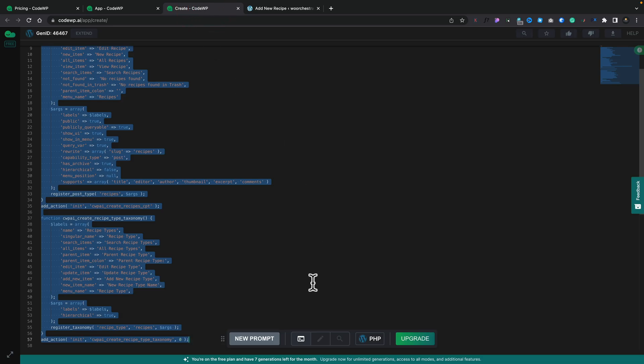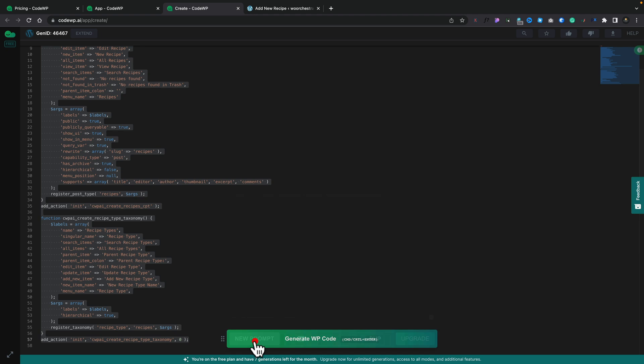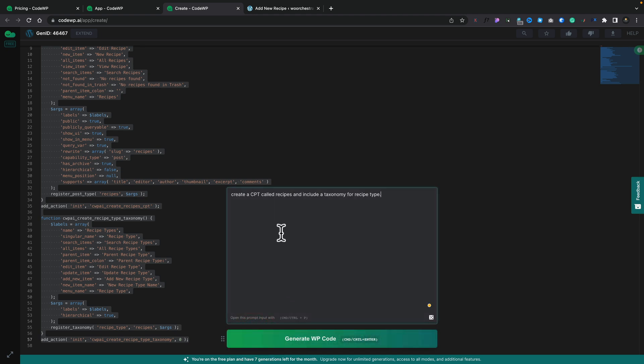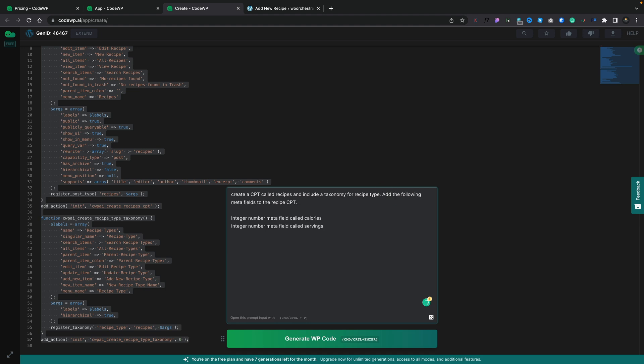So what you could do is you could come back into CodeWP and you can say a new prompt. The nice thing is it'll keep that prompt here for us. And let's just say we're going to create a CPT called recipes and include the taxonomy, so we'll keep all that in there. But we're going to ask it to add a couple of extra meta fields. So we basically do the same thing, we're just adding some extra custom meta fields on, telling what type of meta fields we want. And let's go ahead and generate the code and see what it comes back with.